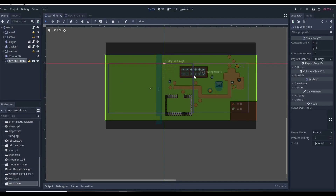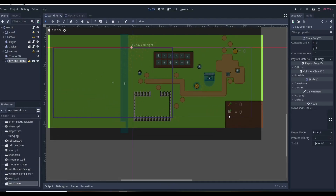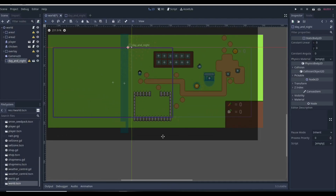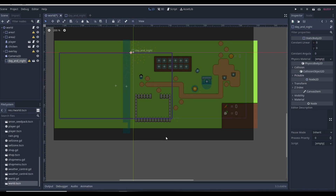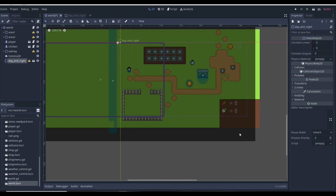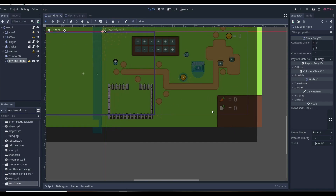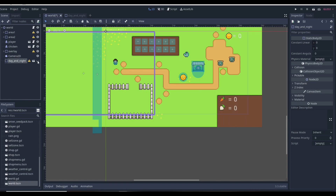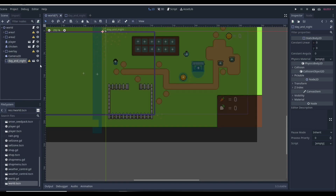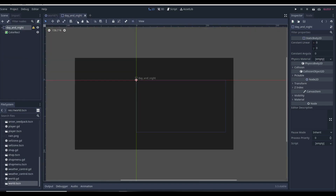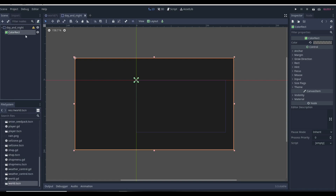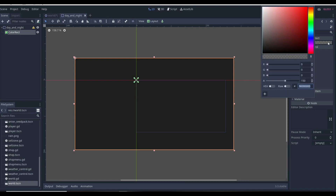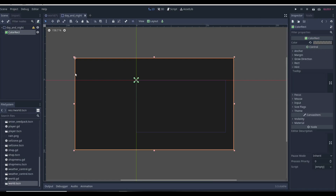We can see kind of how nighttime would look in the game — nighttime would look something like this, and to be honest that looks pretty cool. So now we can go into our ColorRect, we've got the nighttime color, so just play around with that to make sure you've got the right nighttime color so it looks good.